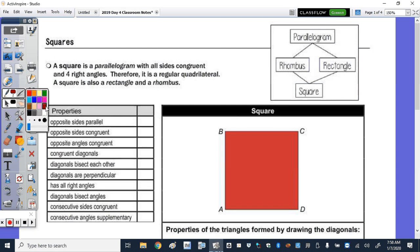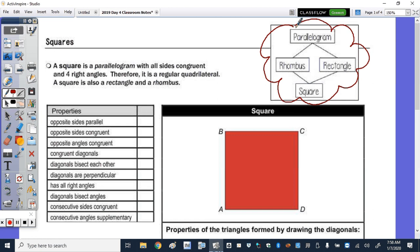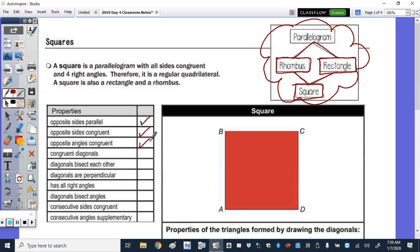Our last parallelogram is the square. In the upper right-hand corner of the notes you can see the relationship between parallelogram, rhombus, rectangle, and square. A rhombus is a parallelogram and a rectangle is a parallelogram. The square is a rhombus, rectangle, and therefore also a parallelogram. Reading the definition: a square is a parallelogram with all sides congruent and four right angles — therefore it is a regular quadrilateral. The square is also a rectangle and a rhombus, so it has all of those properties.